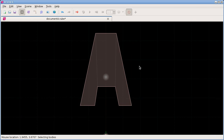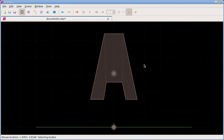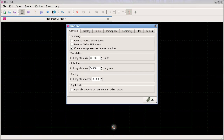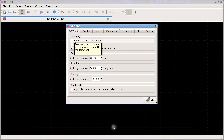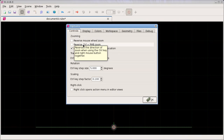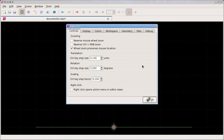If you don't like the direction that the mouse wheel zooms - which probably a lot of people might want to reverse - you can do that in the options dialog, just like that.